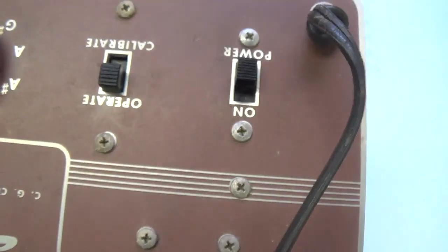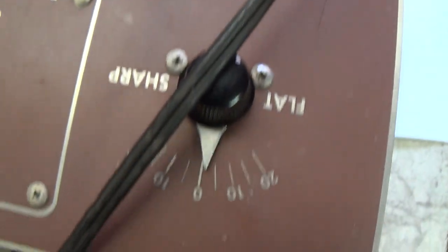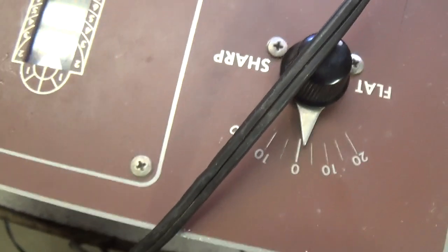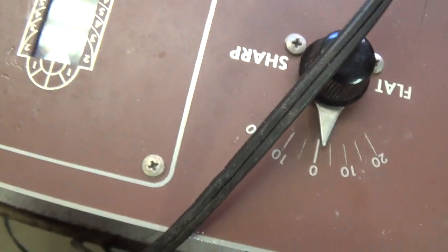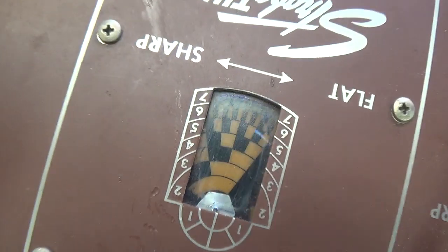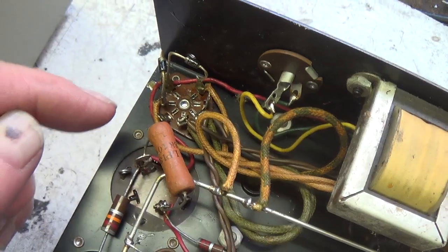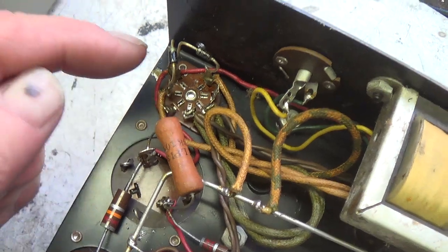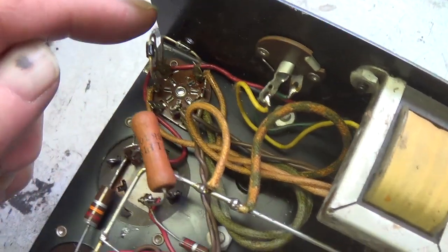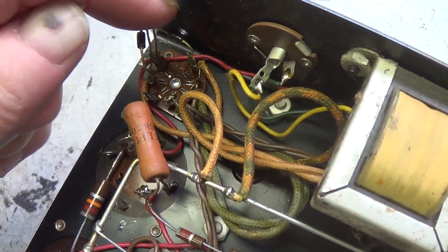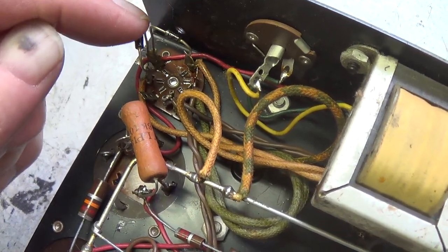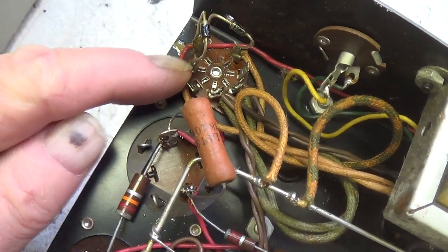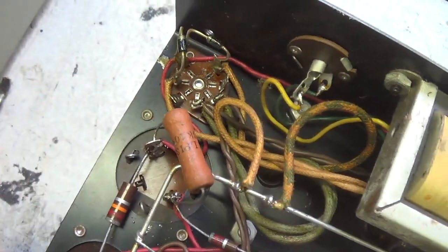Beautiful condition. Of course, the fact it's all enclosed in that metal case certainly helps. Aha, here's why there's no 6X5 tube. Somebody has substituted two diodes for the tube, so there's no need for it.